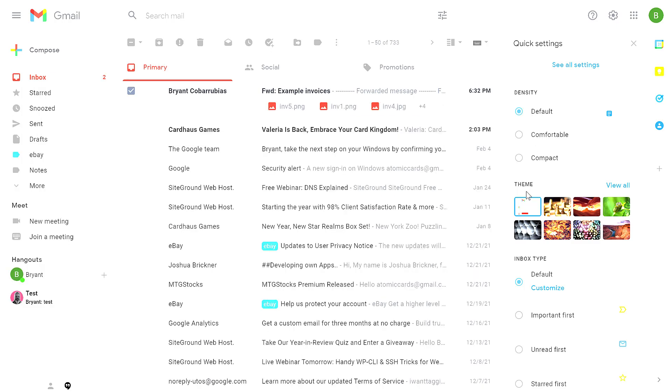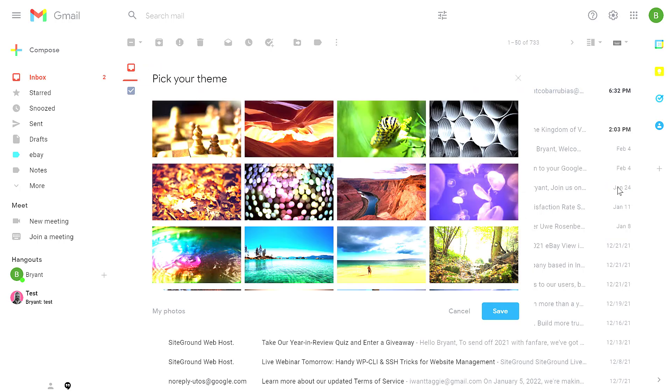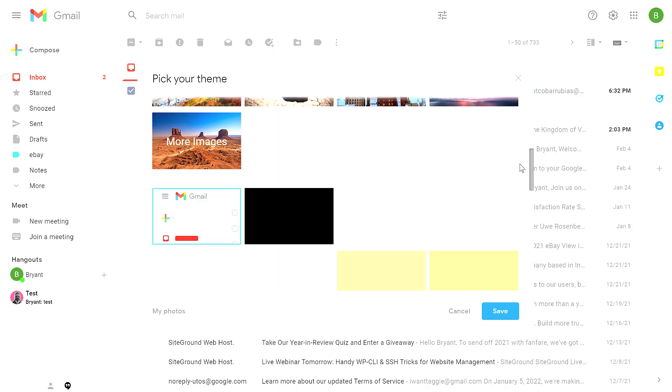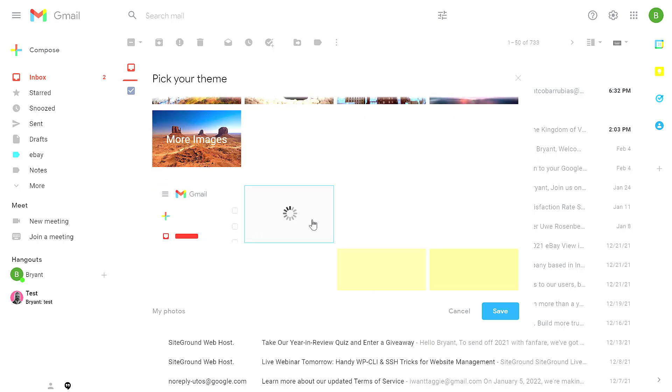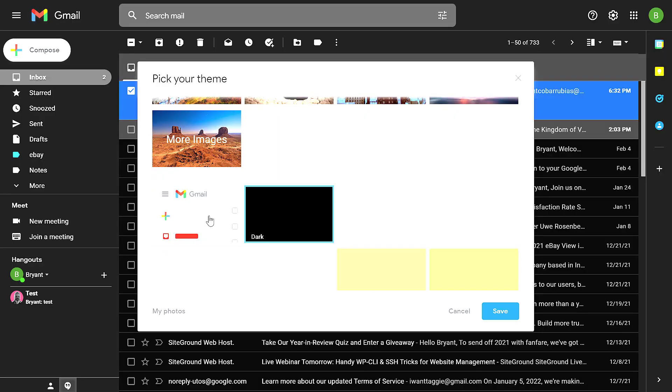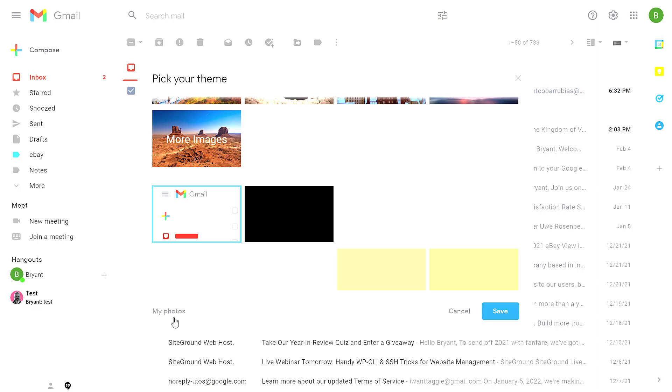The next section is theme. The item selected here is the default theme that most people start with. If you click on view all, this gives you a new window where you can select various pictures, or you may want the dark theme, which is very popular. You could also use your own photo that's uploaded to your Google photo account.